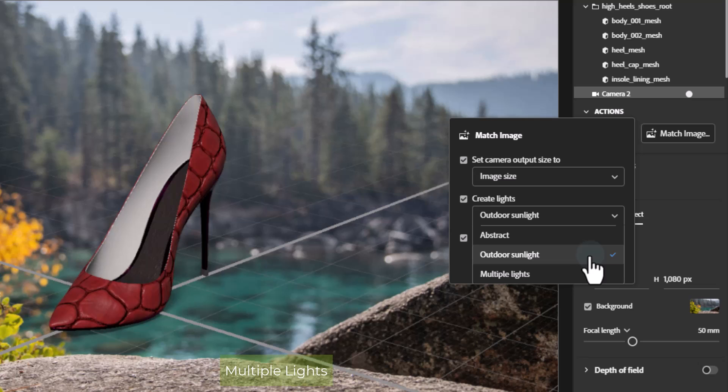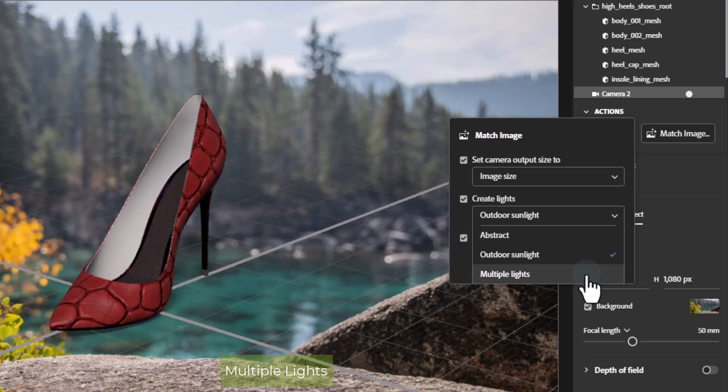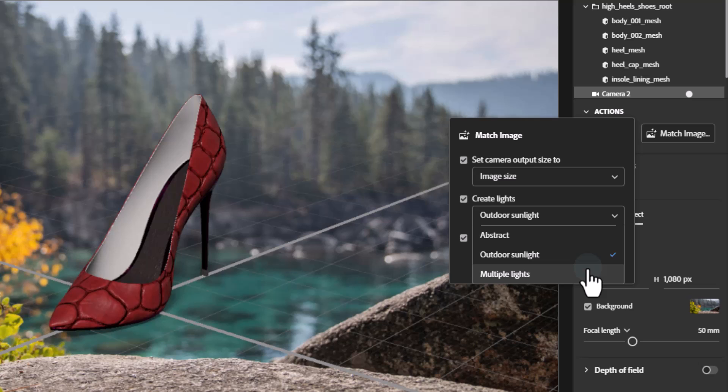Multiple lights option is best for indoor images with windows, lamps, or other lighting fixtures and outdoor nighttime scenes using lighting fixtures such as stadiums or city streets. This will generate up to three directional light objects for different light sources.